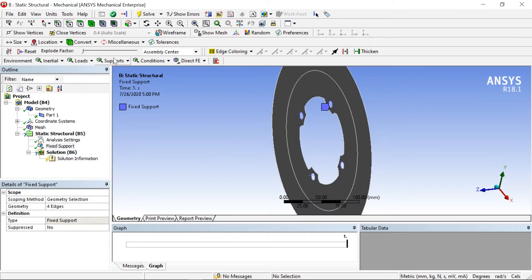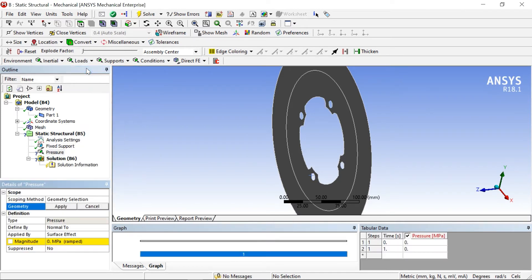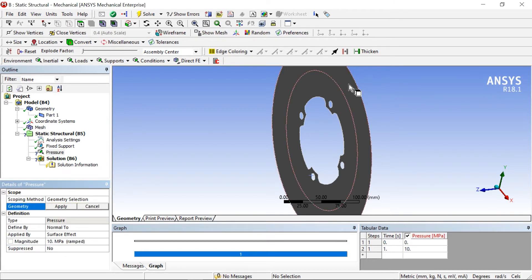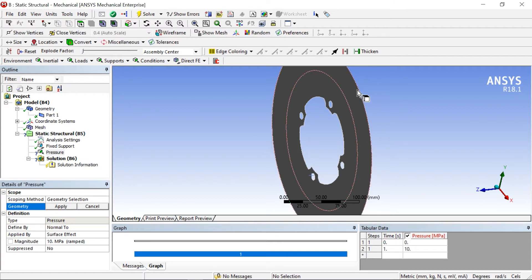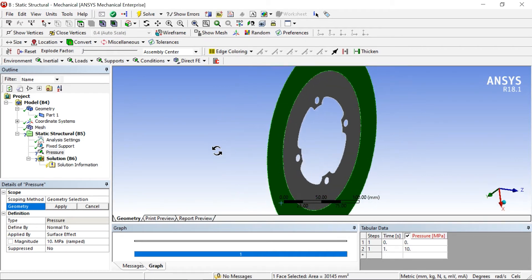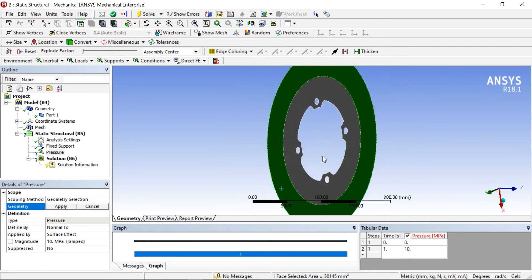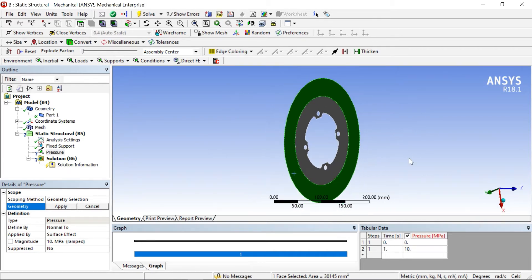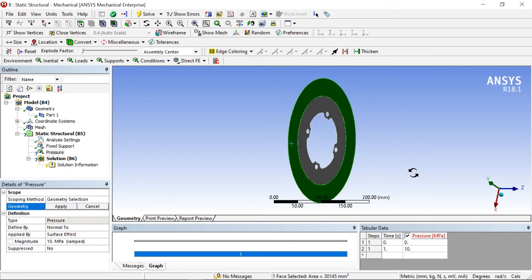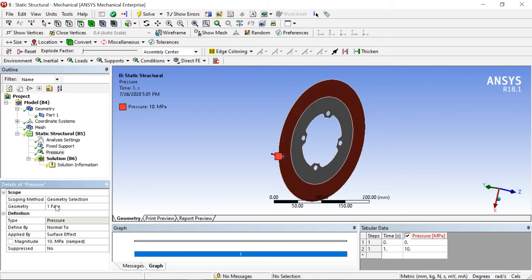The next step is go to pressure and give your pressure 10 mega Pascal. For geometry selection we need to select a face, so this face has been selected, click apply.